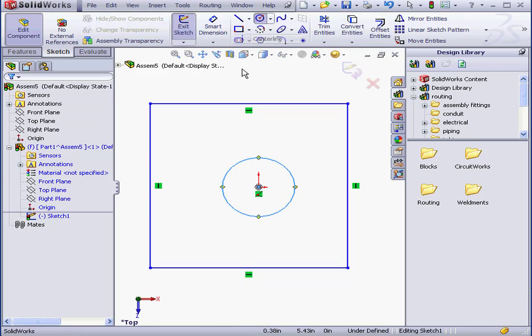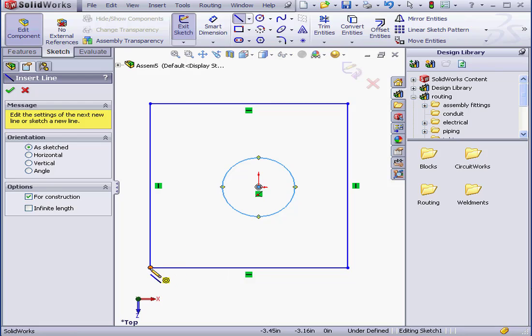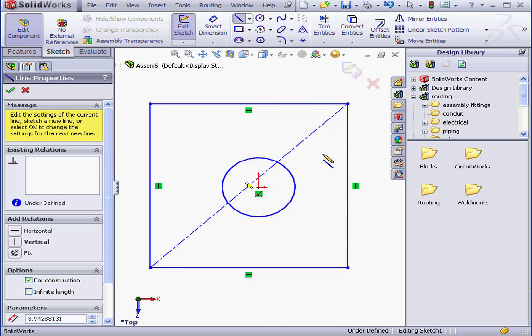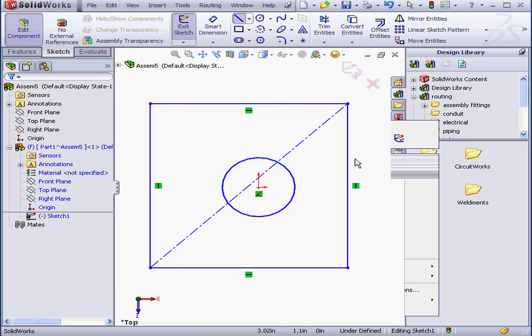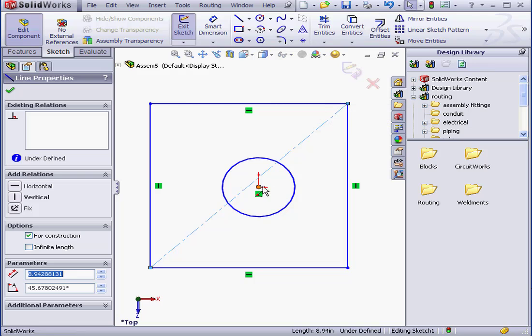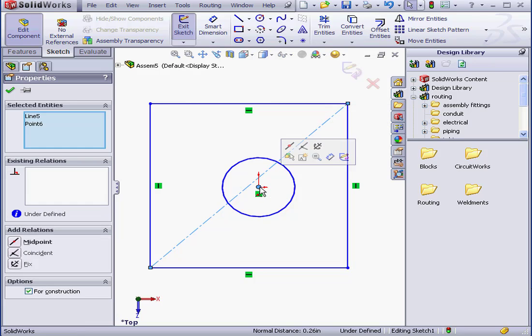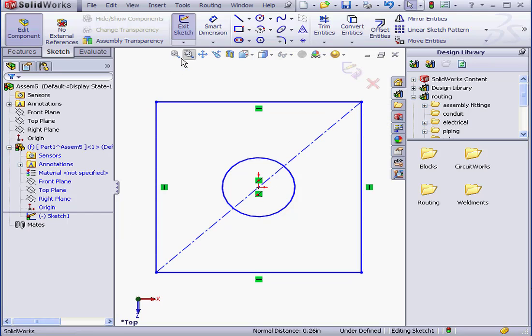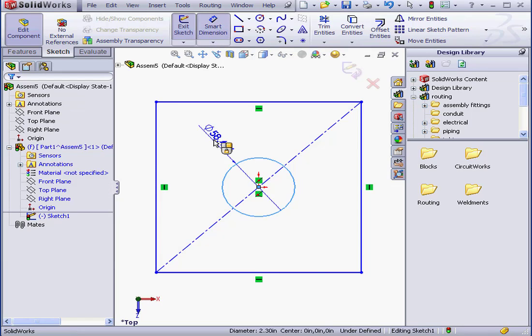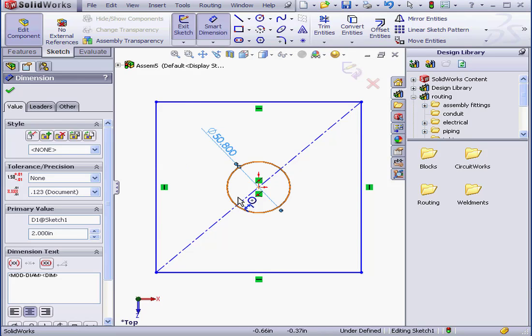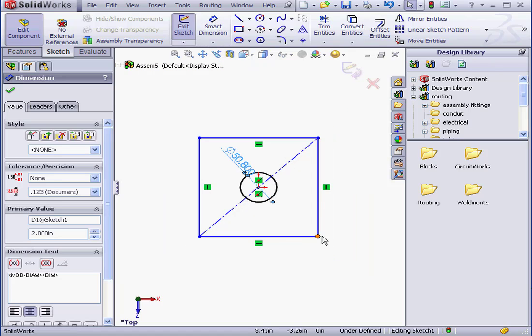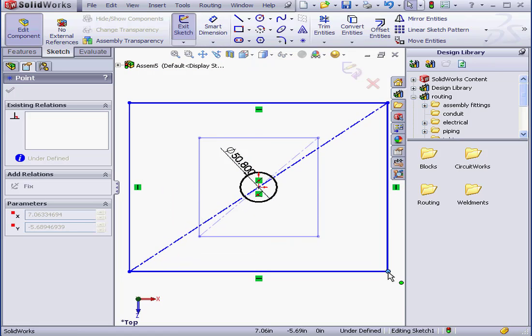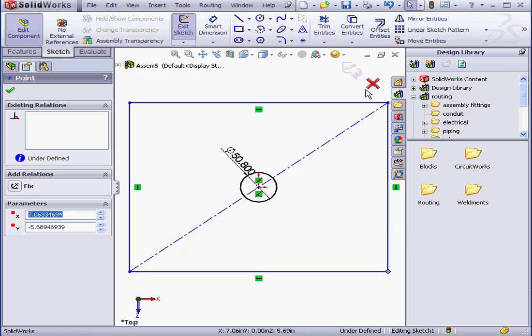I'll just create a simple plate here. Center line. Right-click and select to close the tool. Select the center point and the construction line and add a midpoint relation. Click OK. And let's apply dimensions. 2 inches is 50.8 millimeters. Let's click OK. Let's exit the sketch.